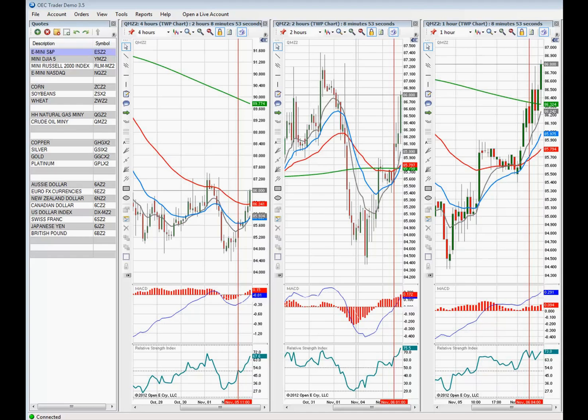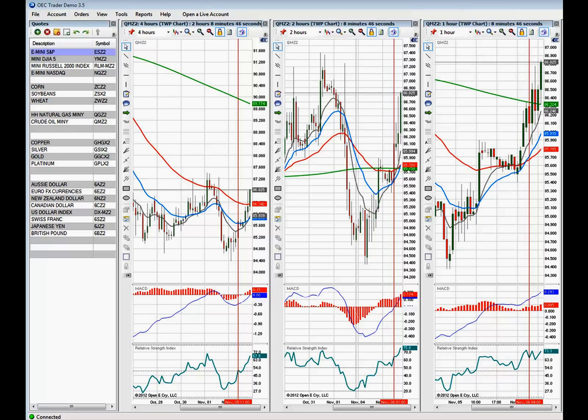Welcome to Open E-Cry's Trader Training. My name is Toby Gennaro and what I'll be talking about today is how to set up quotes and links and then how to utilize the features of the Quote Manager.